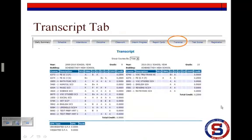The Transcript tab provides a snapshot of each school year's grades, including those from other schools. At the bottom of the page are your child's grade point average, GPA, and class rank.